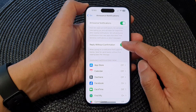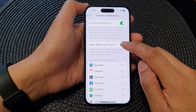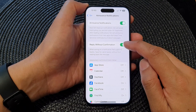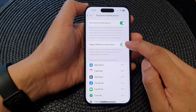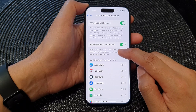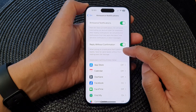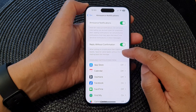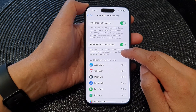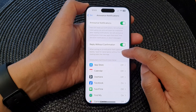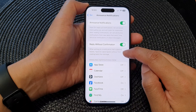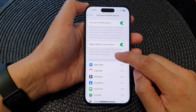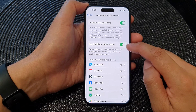At the bottom, you can tap on Reply Without Confirmation, so when acting on a notification that supports replies, Siri will send replies without first reading back the message.